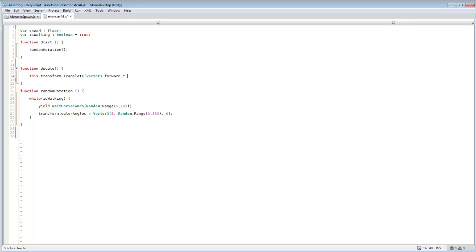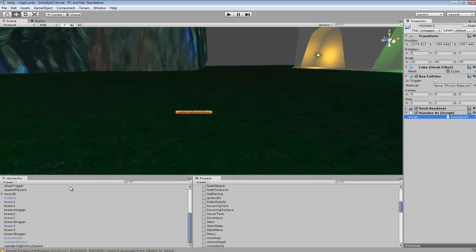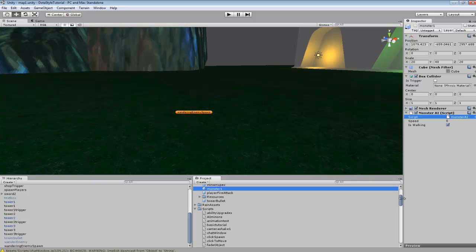And then we want to times it by speed. And we'll save that off. So this should be all the code that we need to do that. And then what we want to do is you want to go back on your monster and change the speed. I'll change it to 10.